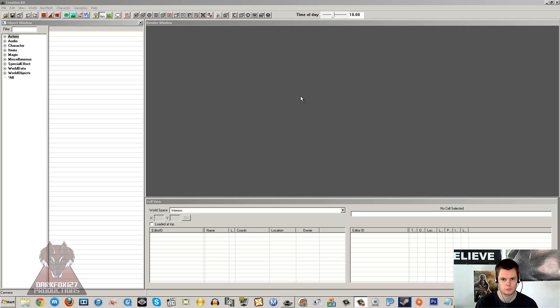Hi, this is DarkFox127 and welcome to another Skyrim Creation Kit tutorial video. Today I'm going to be going over the basics of the Creation Kit.